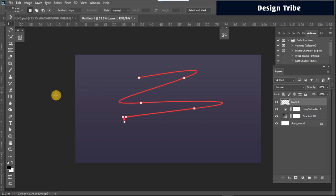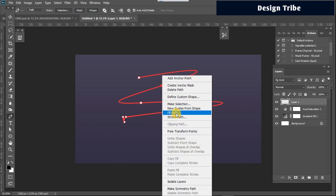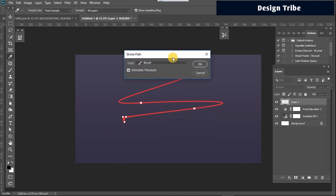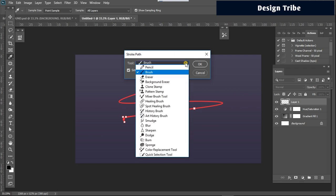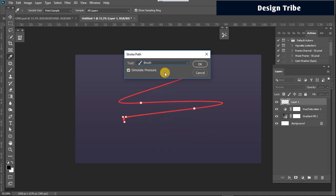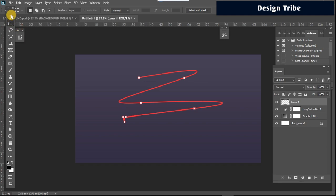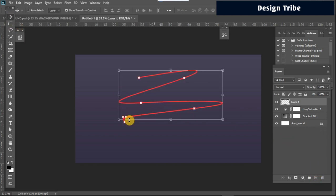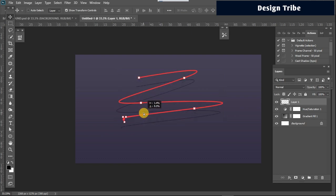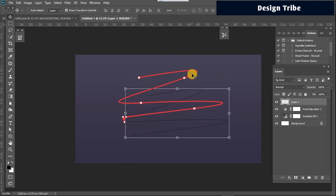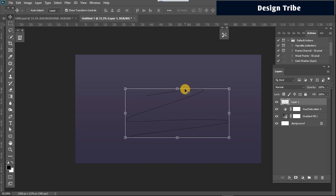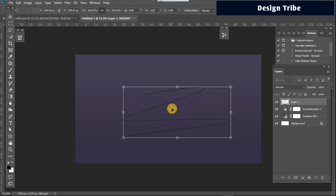Once that's done, go back to your pen tool, right-click on the path you created, and click on 'Stroke Path.' Under the stroke path menu, click the dropdown arrow and make sure 'Brush' is selected, then click OK. The stroke is now applied. Select the path and delete it.